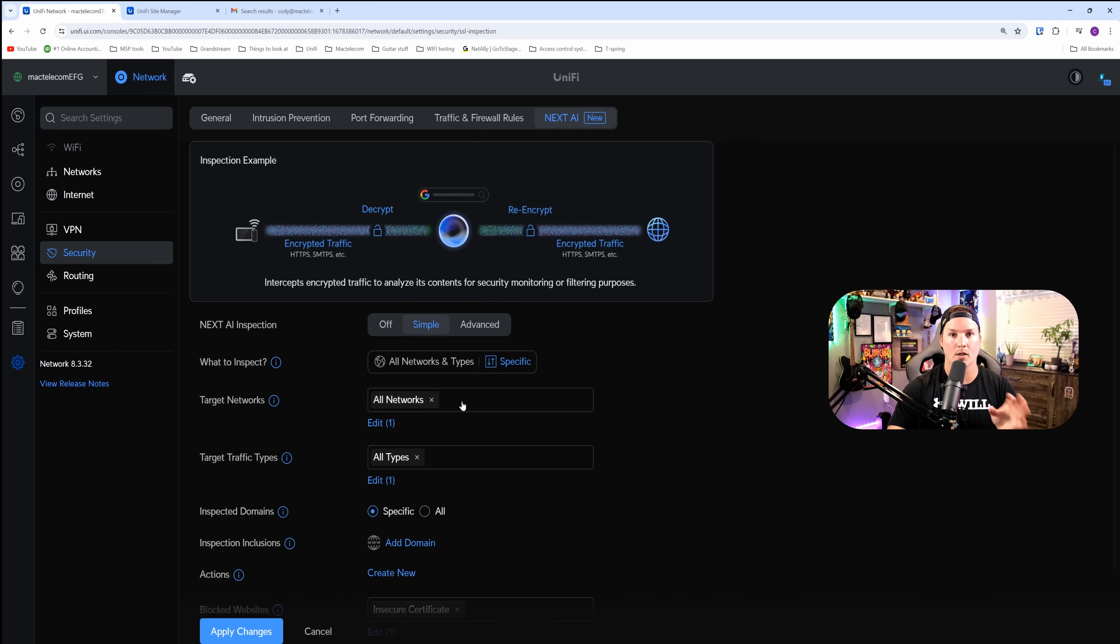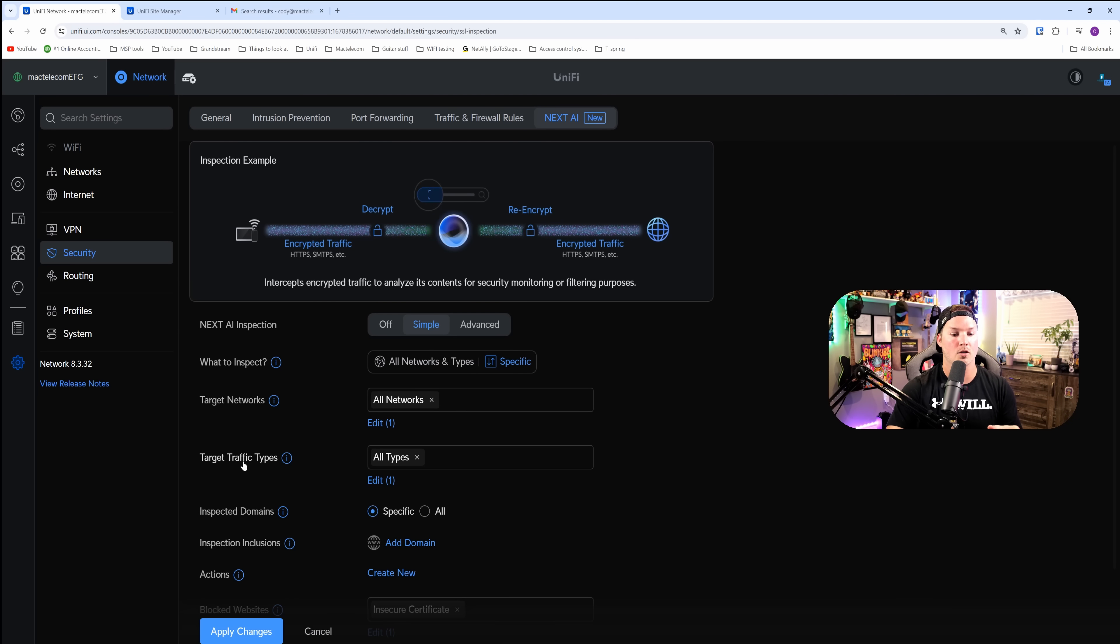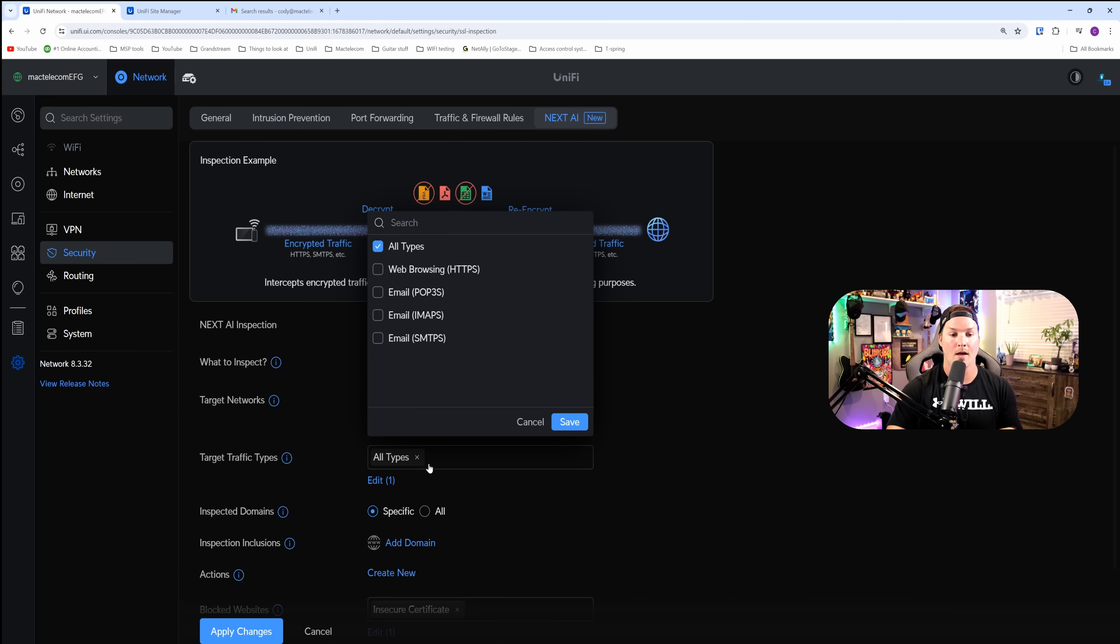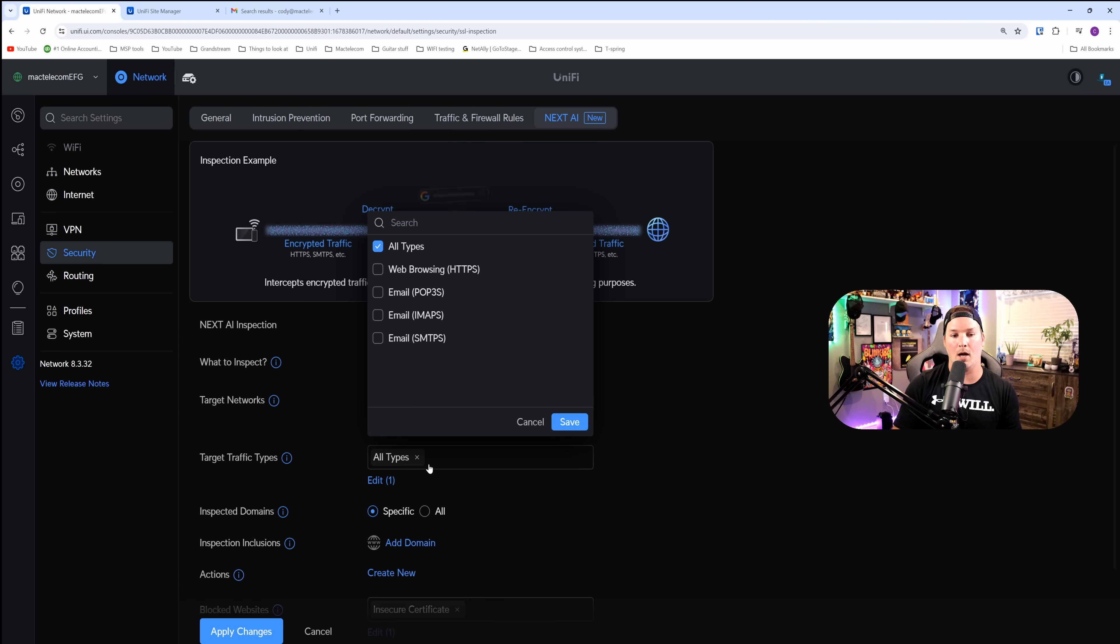It says all types, but we could also edit that. The types that we have are HTTPS or web browsing, email POP3S, email IMAPS, and then email SMTPS.